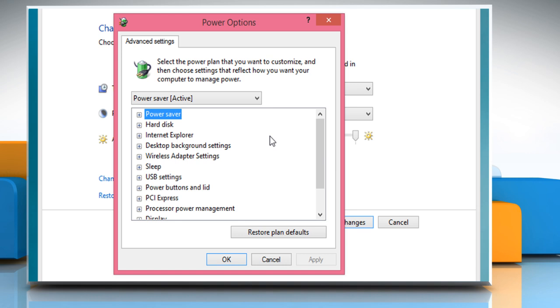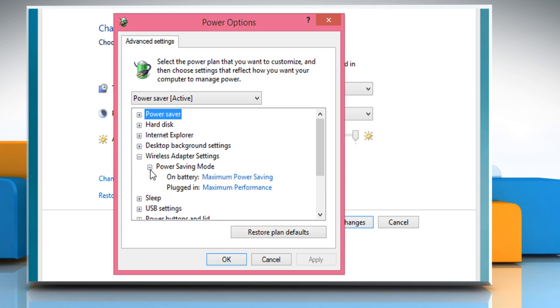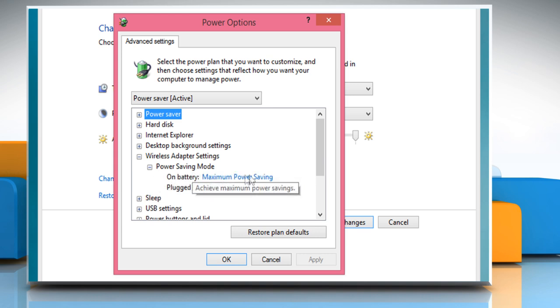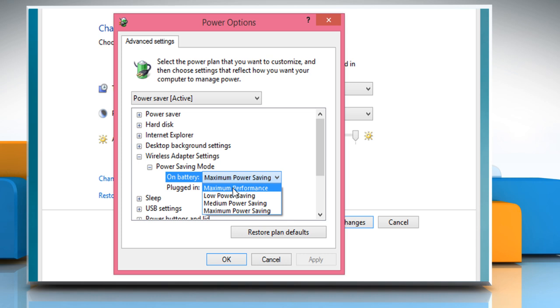On the power options window that opens, expand the wireless adapter settings and then expand power saving mode option. Next to on battery mode, make sure to select maximum power saving option.